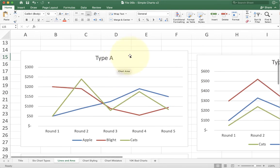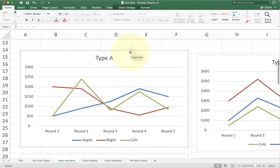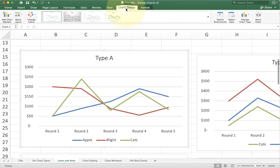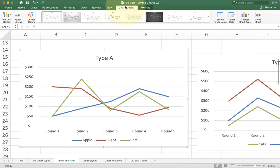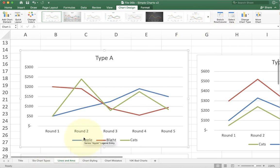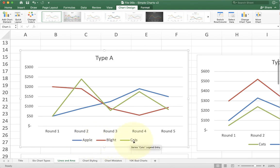Just like I do with bar charts, I can change the rows and columns. If you look at the chart design ribbon, there's a switch row column button. I can click that and change your organization. Right now each line represents a product. So I can see blue is apple, red is blight, green is cats.